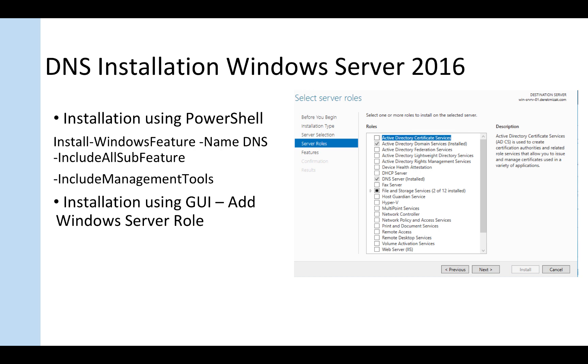One is PowerShell. So I could use this command which is presented here: install Windows features minus name DNS, include all sub features,